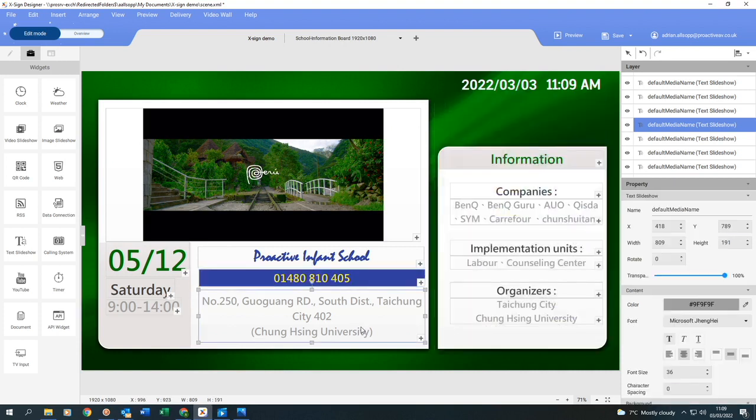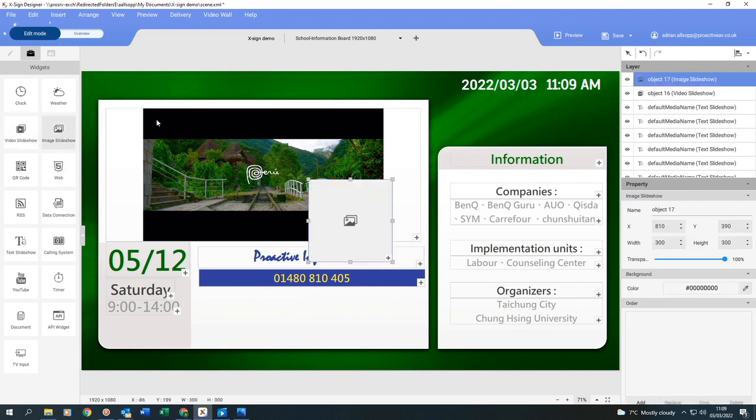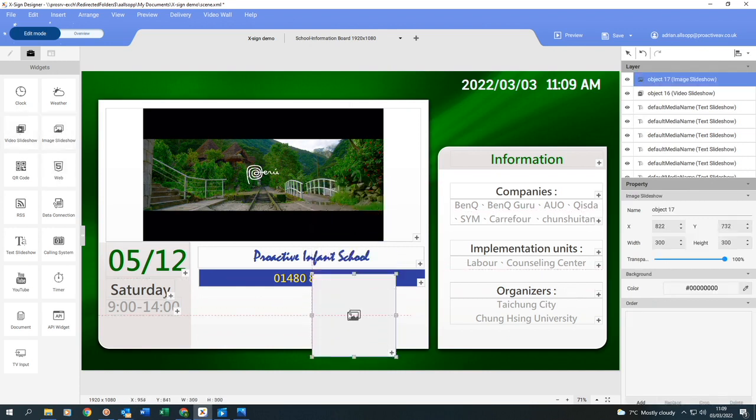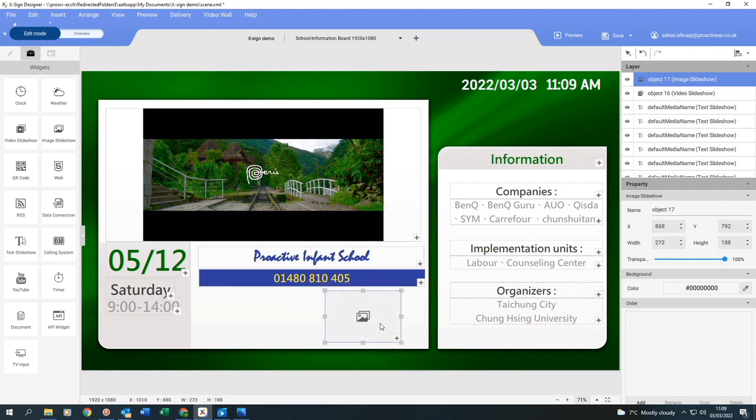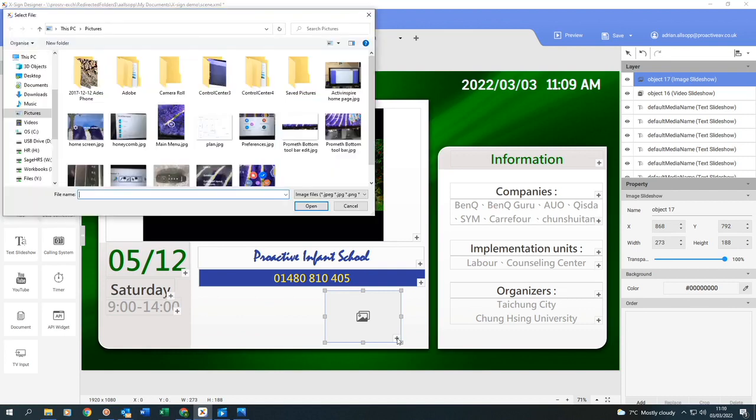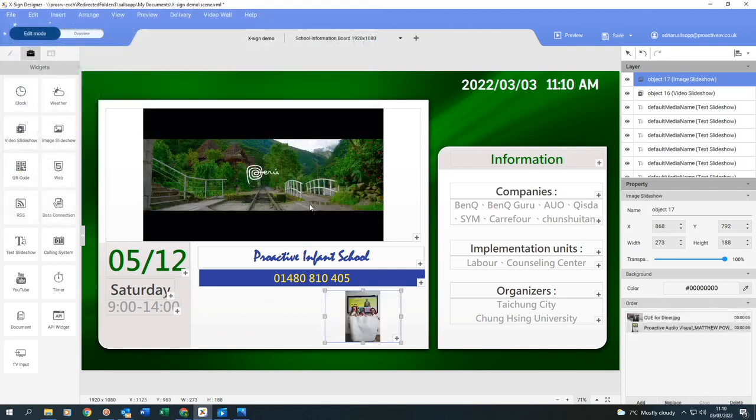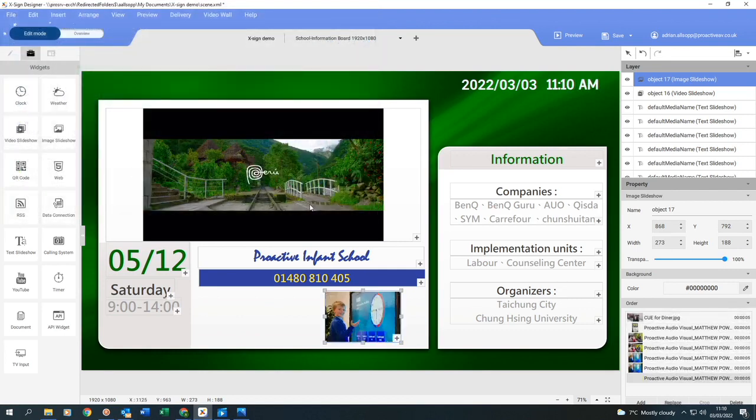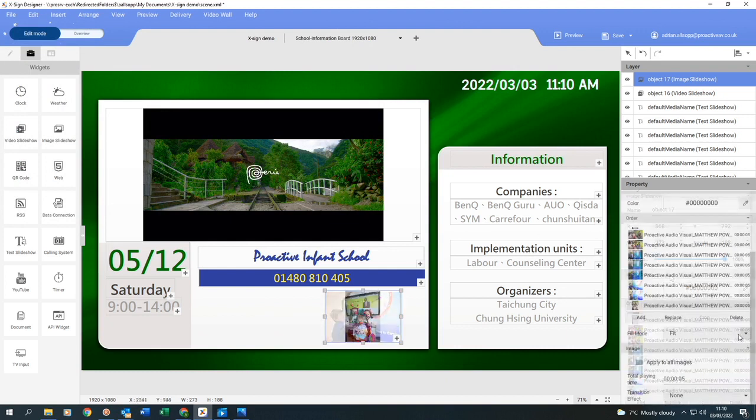So this box at the bottom, I'm going to get rid of it completely. And then I'm going to go back to my widgets and I want to add some image slideshows. So click on it, place the box where I want it, resize it. And then if I click on the plus, I'm going to go back into my files. I'll just choose all of these. And then these images now populate that square.